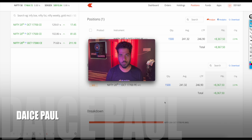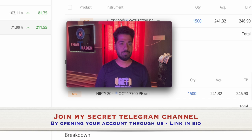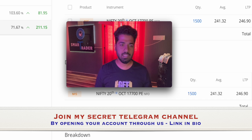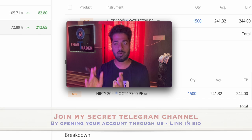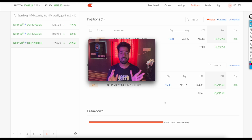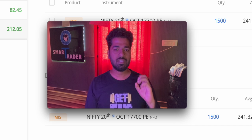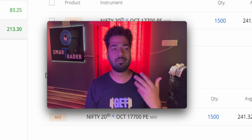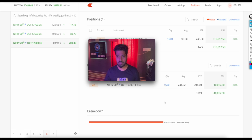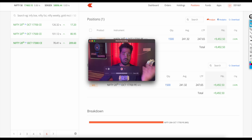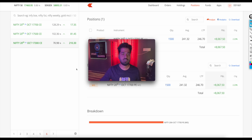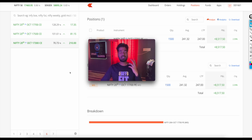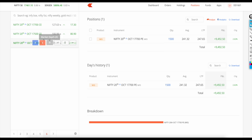Hey guys, welcome back to Smart Trader. In this video, we'll do a learning video specifically regarding options buying - this is not for option sellers, this is for option buyers, basically for a beginner. I'm doing this video especially because beginners have this common doubt: should they buy in-the-money options or out-of-the-money options? I'll show you a small example in the market.